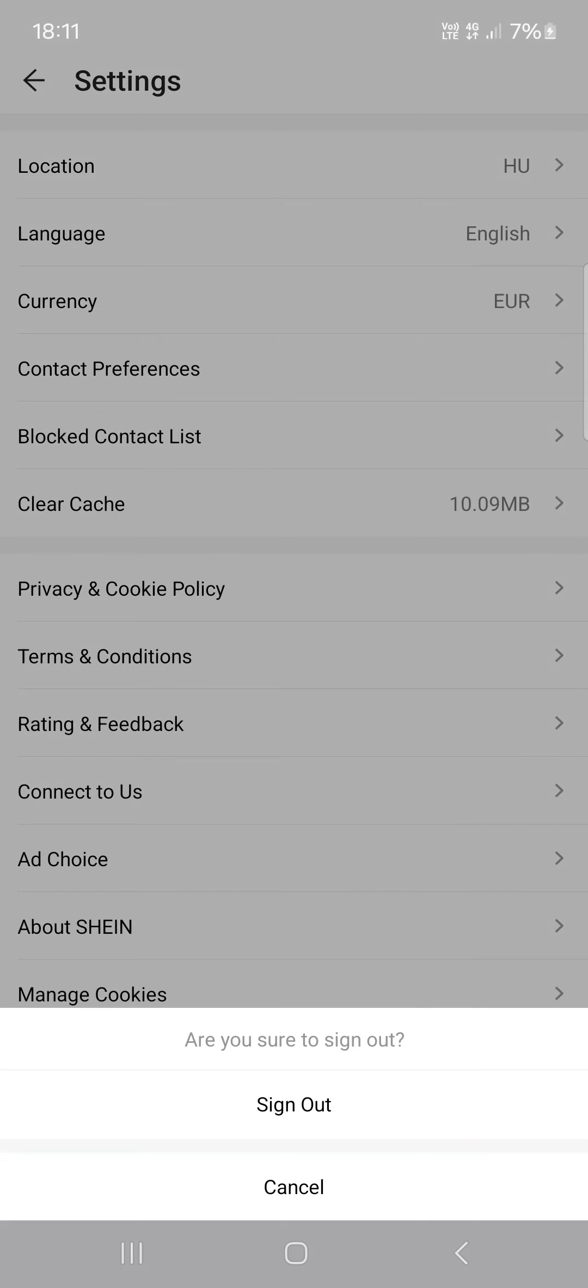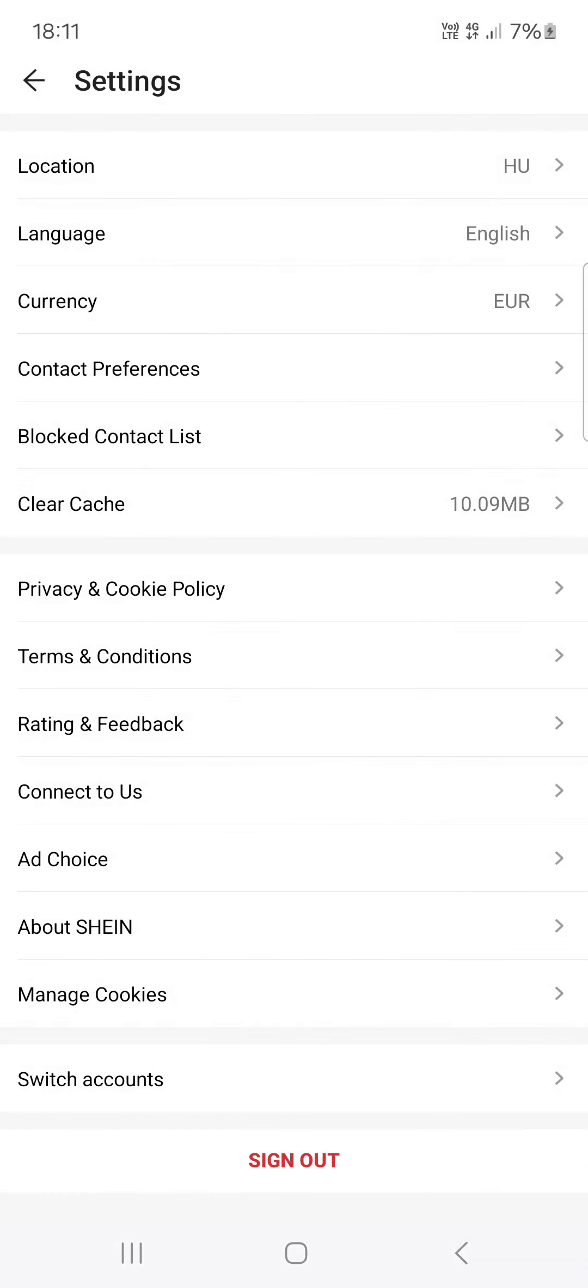First, we have to open up the SHEIN app and here it opens up in the shopping menu. From here, we just have to go into the Me menu, then in the top right corner tap on the cog icon.